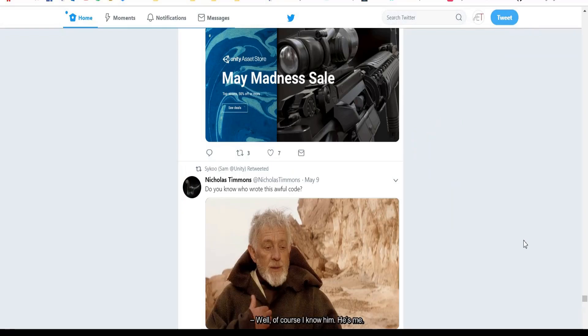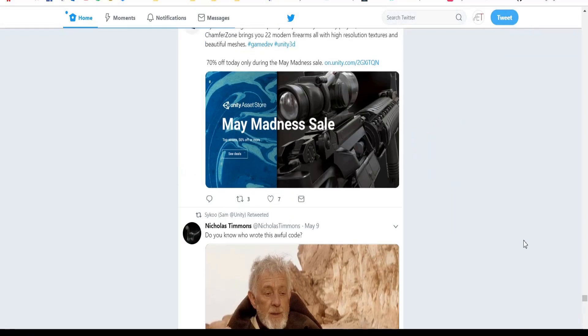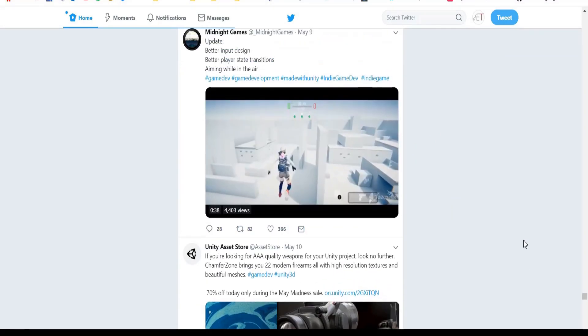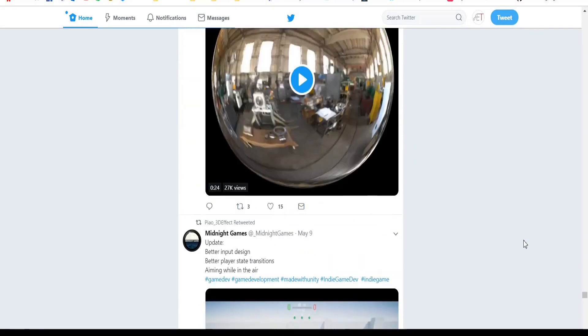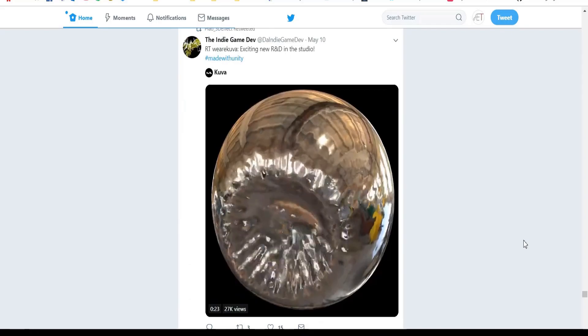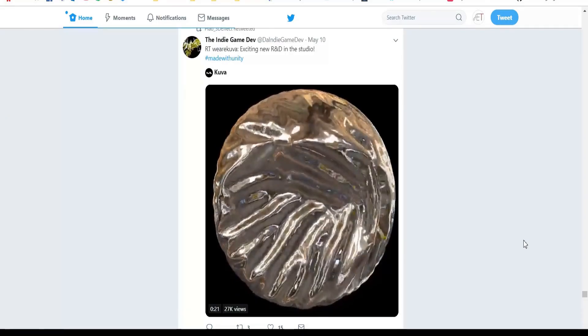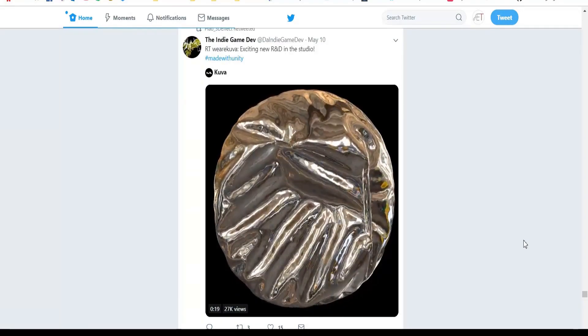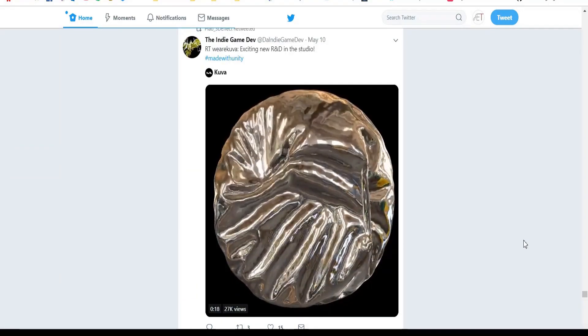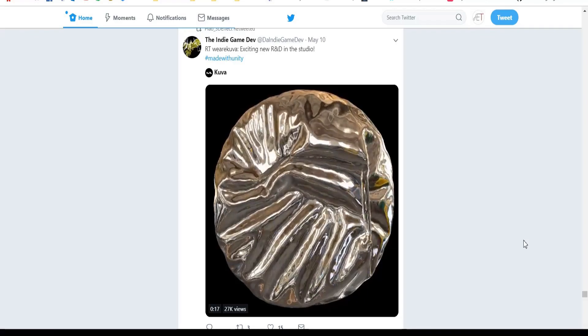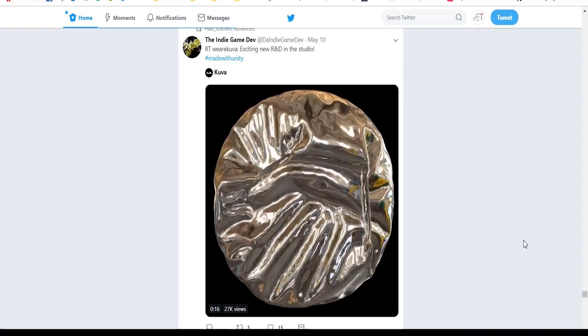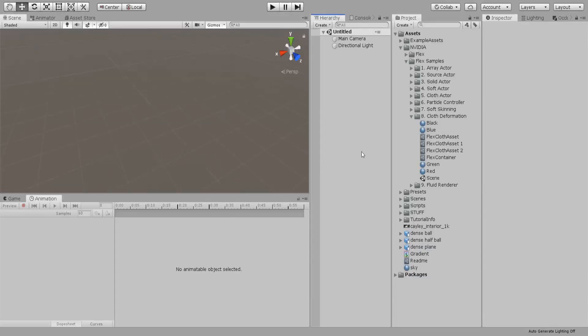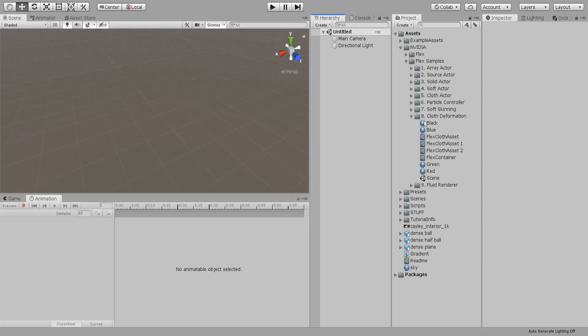So I was scrolling through my Twitter feed. Let's do this. The first thing that you need is to import the NVIDIA Flex plugin from the asset store. It's for free and then you will have this Flex samples. You can go through all the samples and look at them. What we are going to use is the cloth deformation.